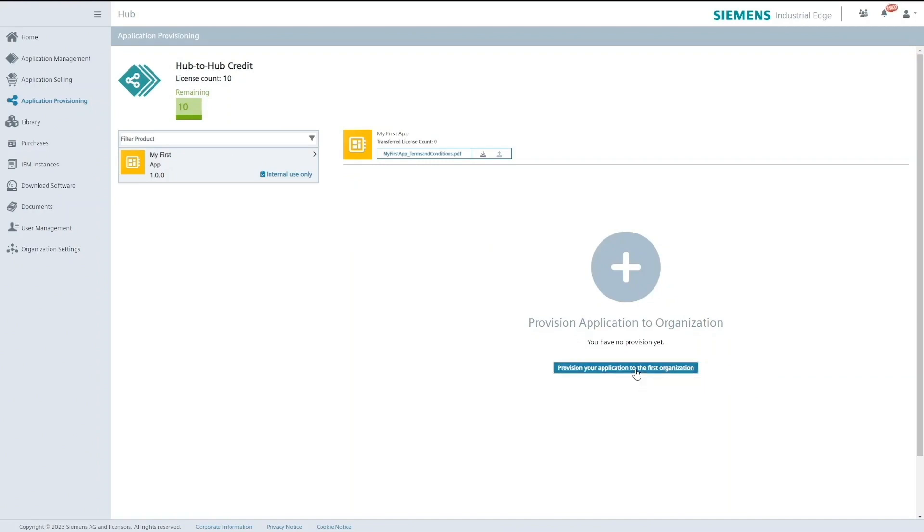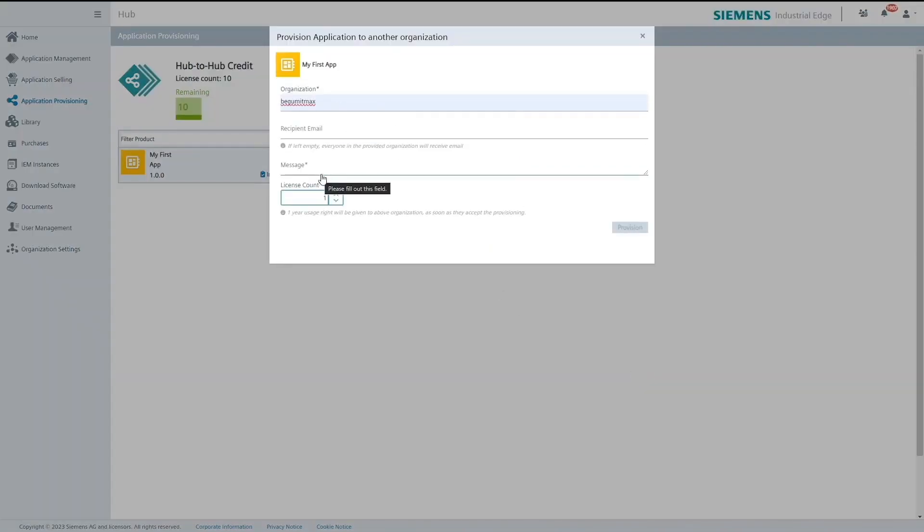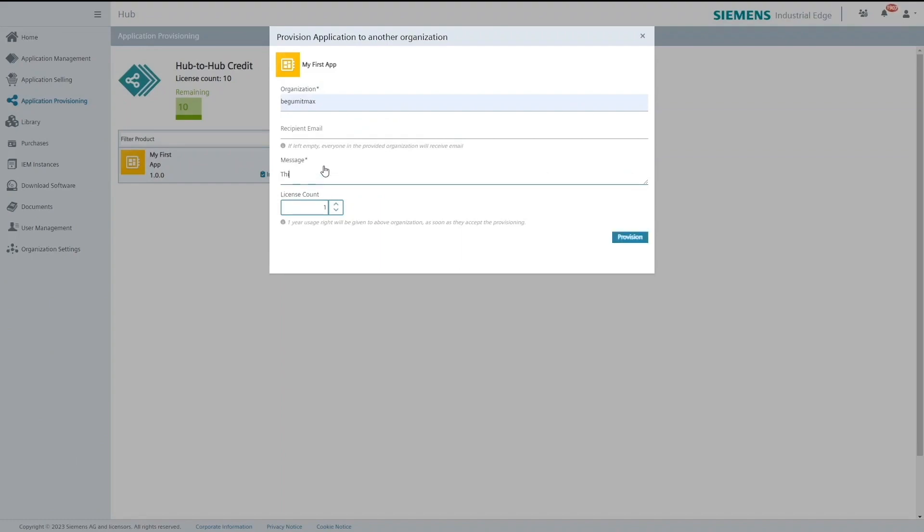A pop-up will come up once I click on the button to provision. Here takes place the necessary recipient information that the application will be provisioned to. I fill out the organization name and the message and I select the license count as 3.